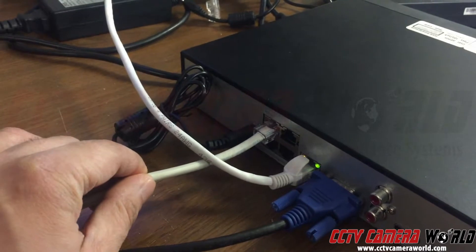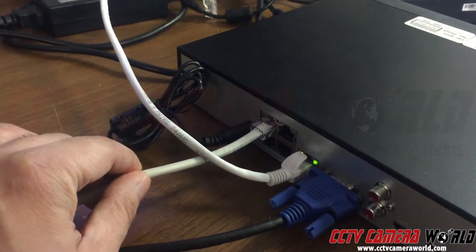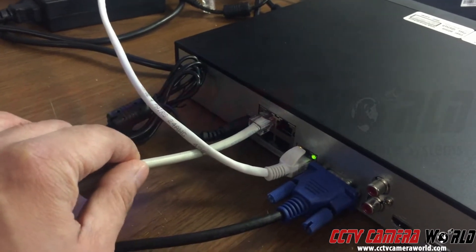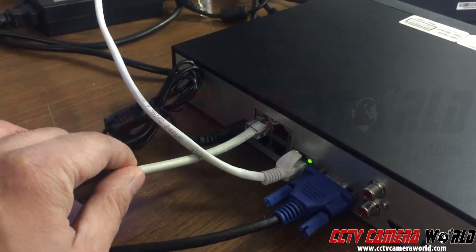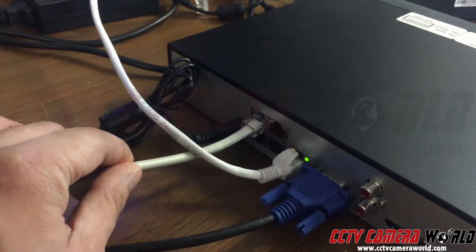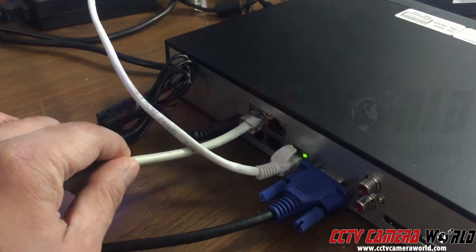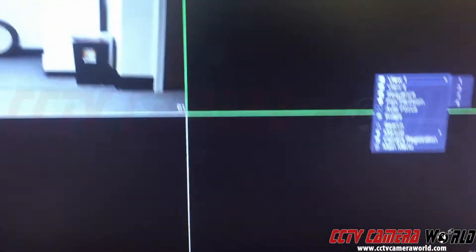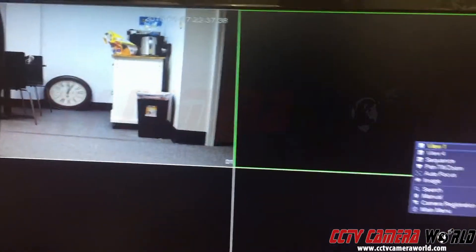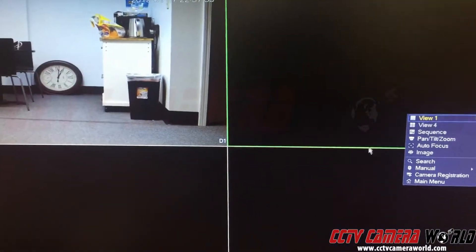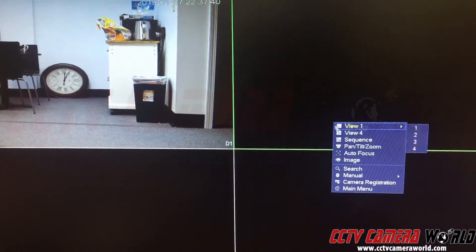Before we do that, let me show you one more thing. When an IP camera is connected over the internal POE network of a POE NVR, its IP address is actually going to be different as well from your network.